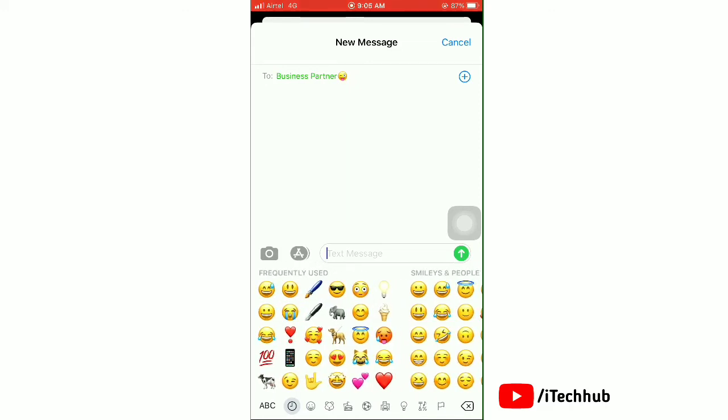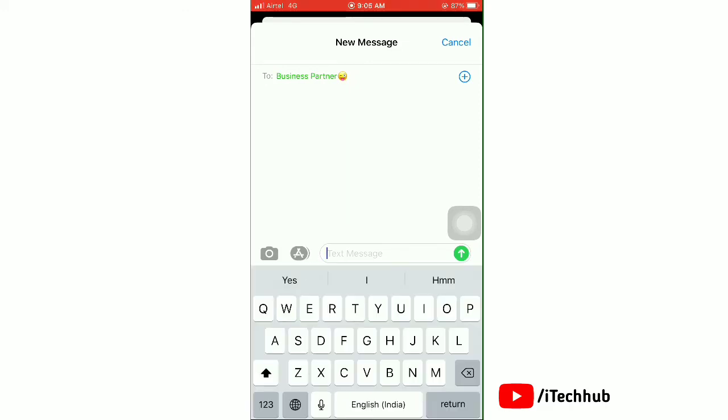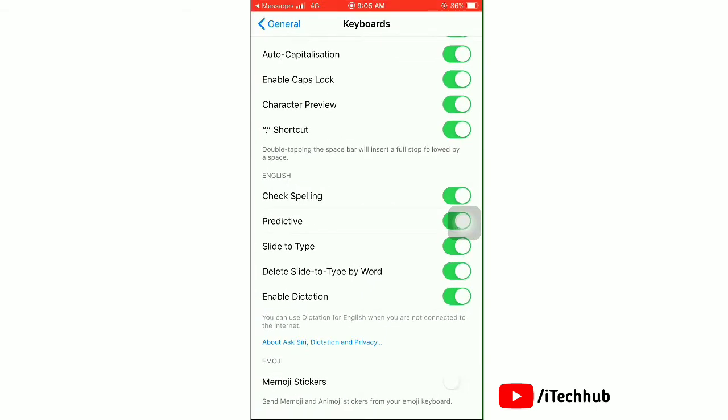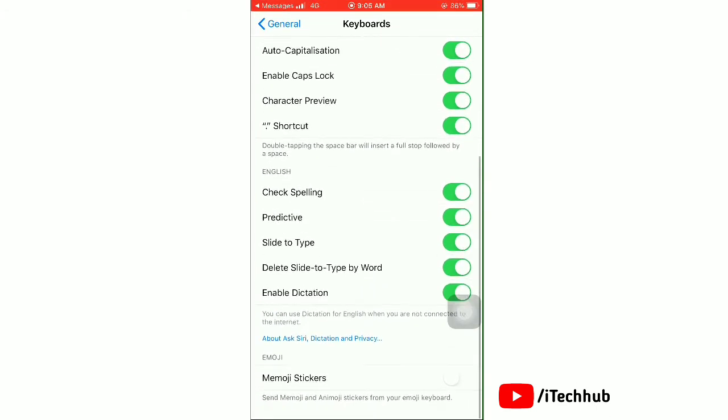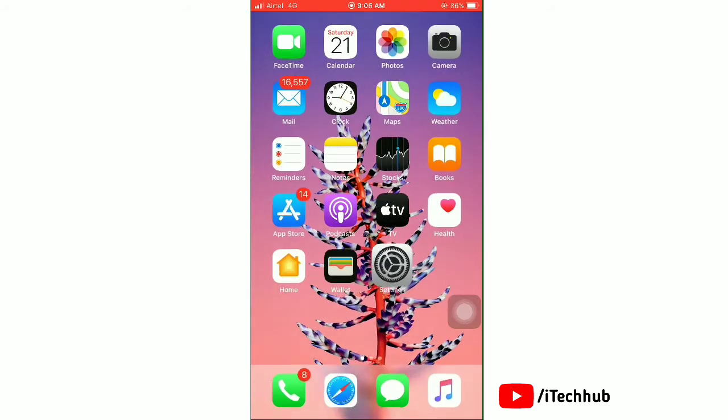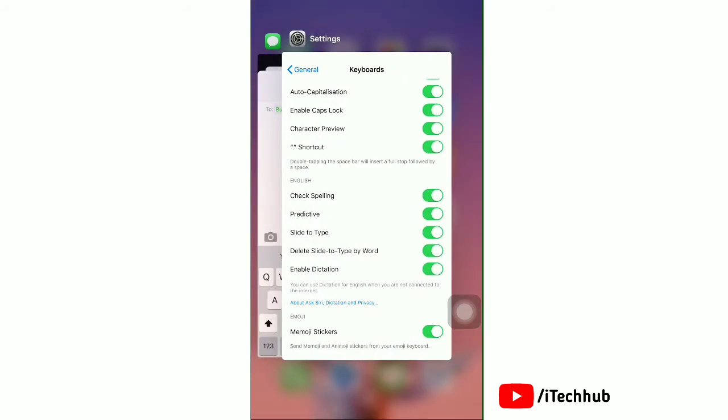Now for a shortcut to enable or disable Memoji stickers, tap on keyboard settings. You can directly enable Memoji stickers from here. Tap the toggle on next to Memoji stickers.